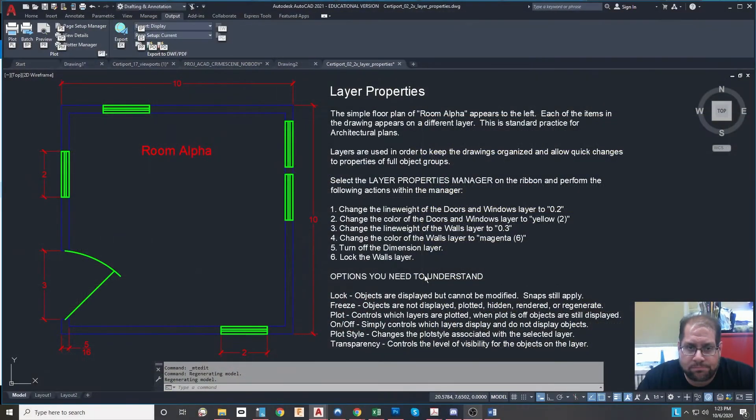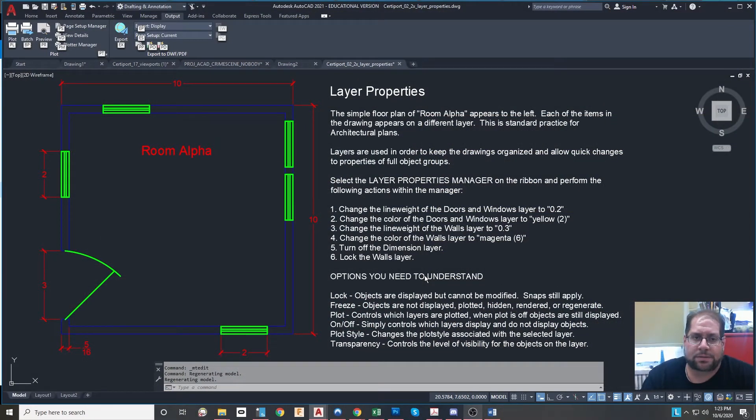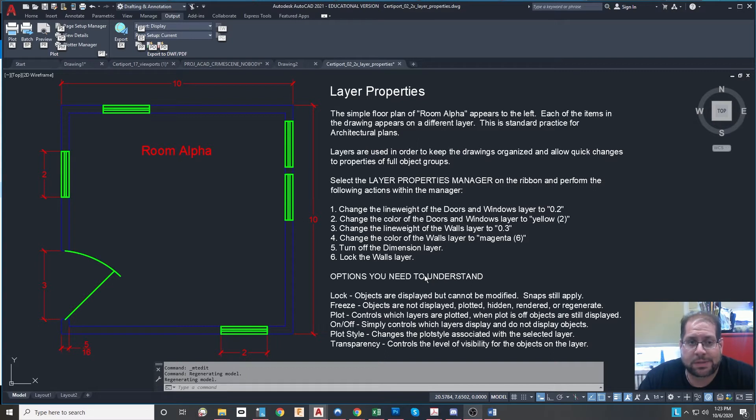Hey everyone, it's Mr. Bureau from Staten Auto Tech. Today we're going to be talking about using layers in AutoCAD.